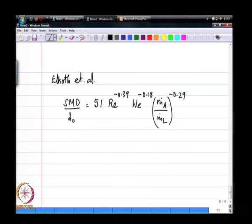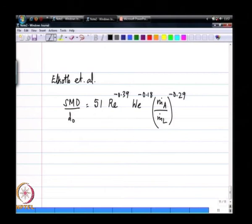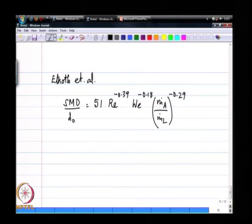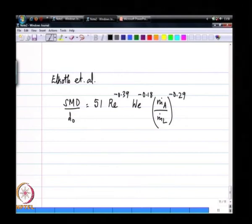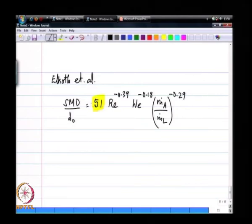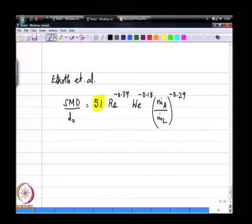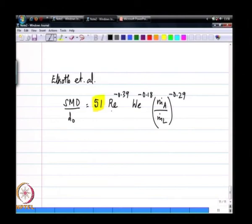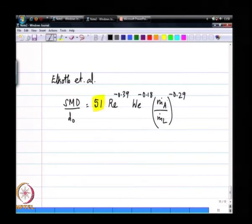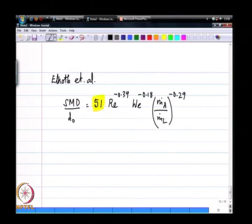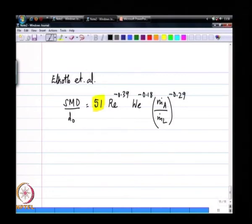Here is one correlation due to Elcort et al. that is dimensionally correct — it involves only dimensionless groups, and the constant 51 does not depend on the unit system used, which is the acid test of a correct correlation. As the Reynolds number increases, drop size decreases; as the Weber number increases, drop size decreases; and as the air-to-liquid ratio increases, drop size decreases again — intuitively correct trends all appear in this correlation.